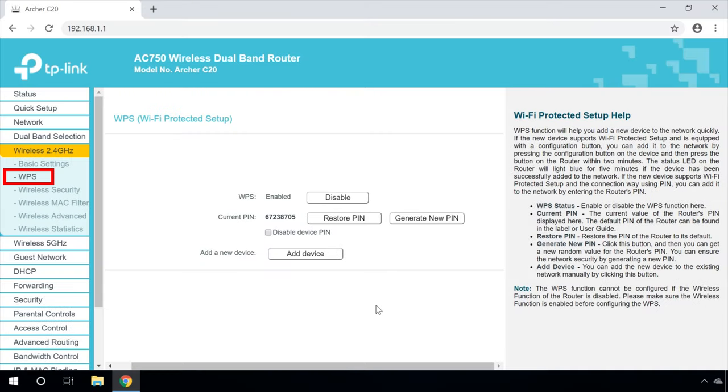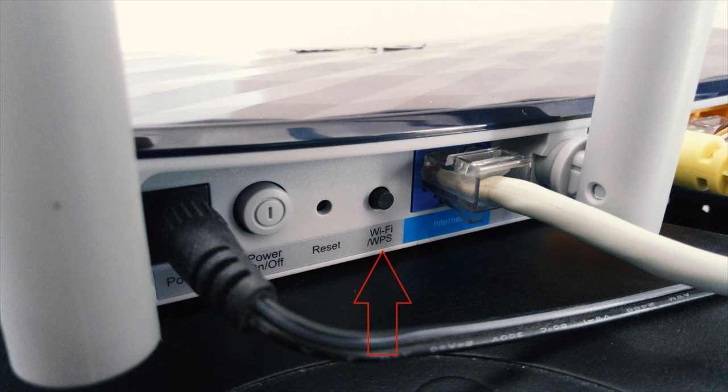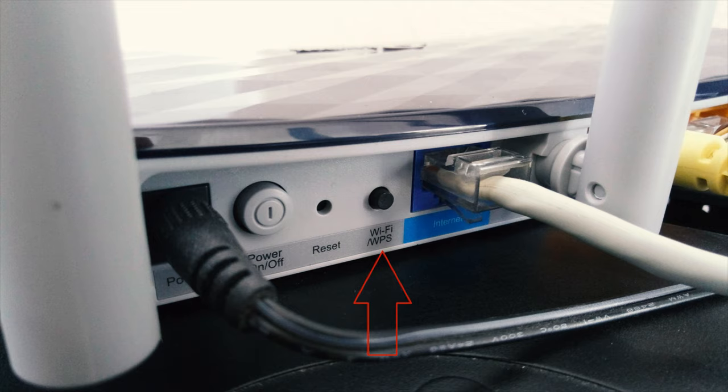The next menu is WPS. This function allows to quickly add new devices to the network. If such device supports the function for configuring protected Wi-Fi connections, Wi-Fi Protected Setup, and has a corresponding Quick Setup button, you can add it to the network by simply pressing the button on the device or enable the corresponding function.